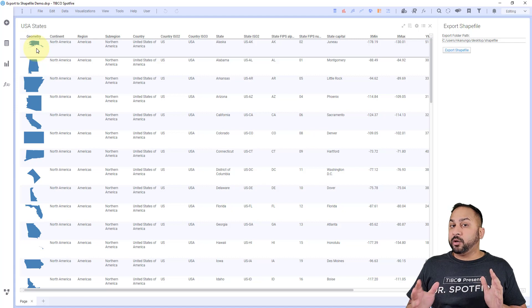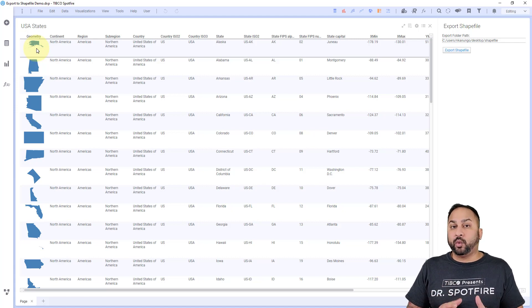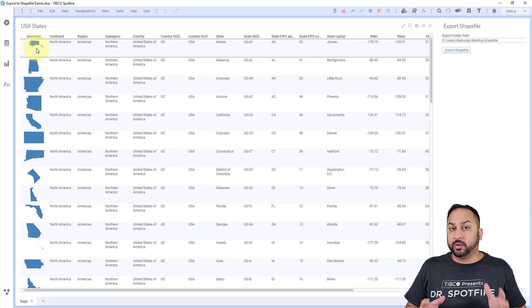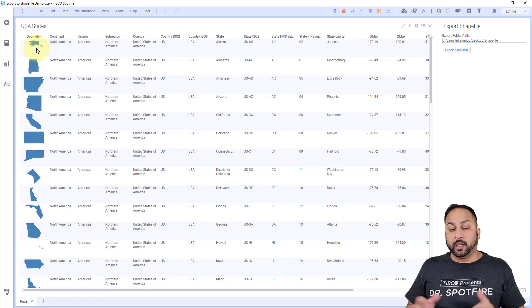So it can't be all three, it can't be two of them, it has to be one of them, and it can only be one of those three. So point, line, or polygon.